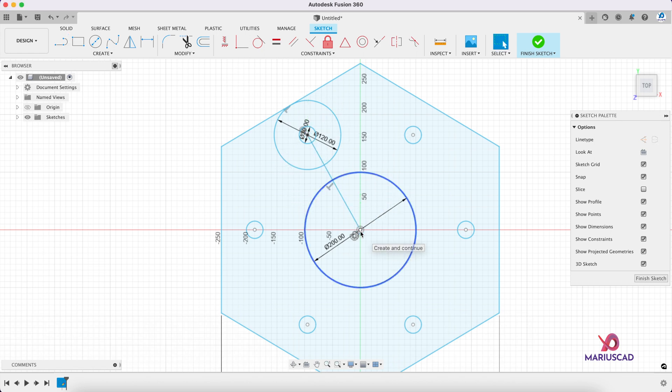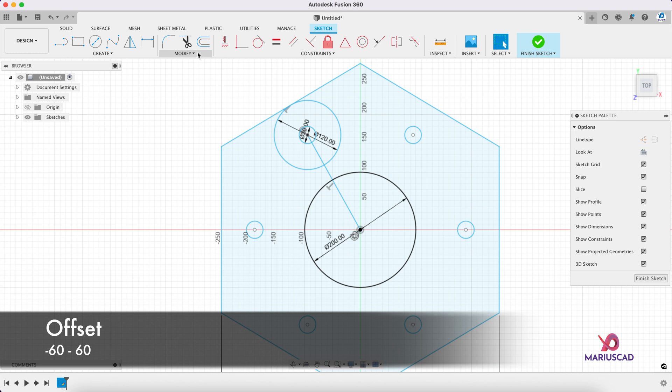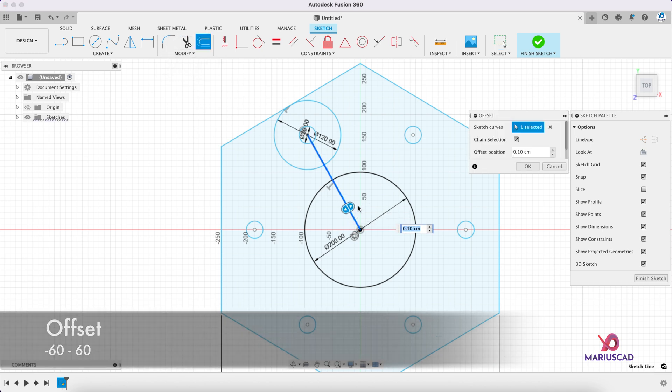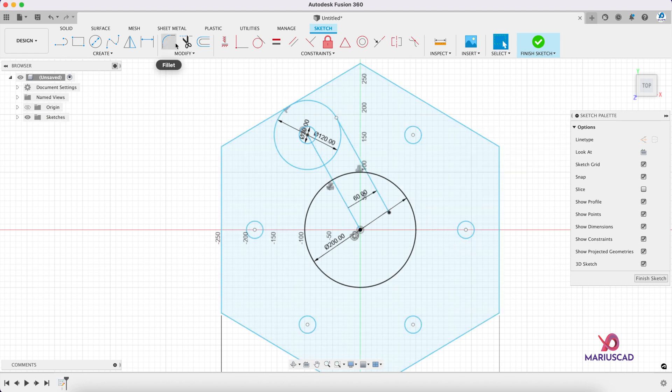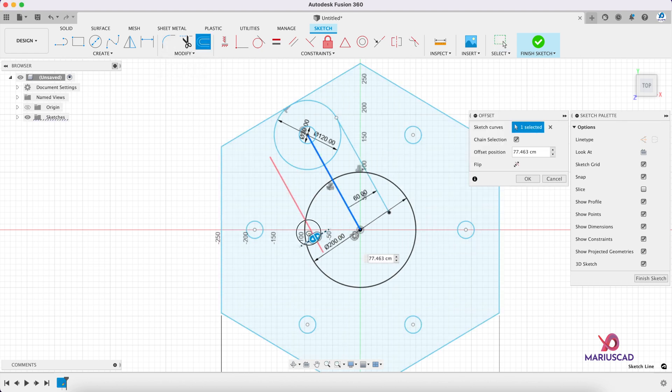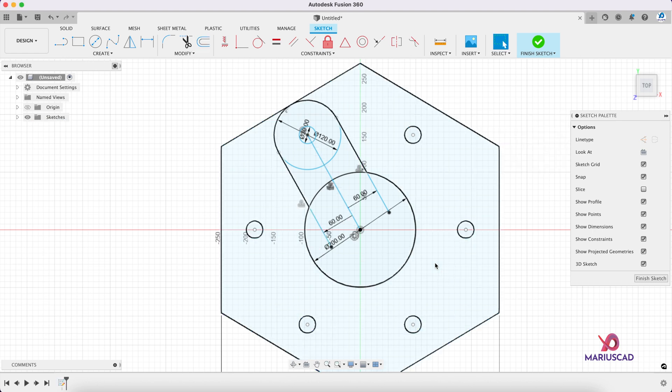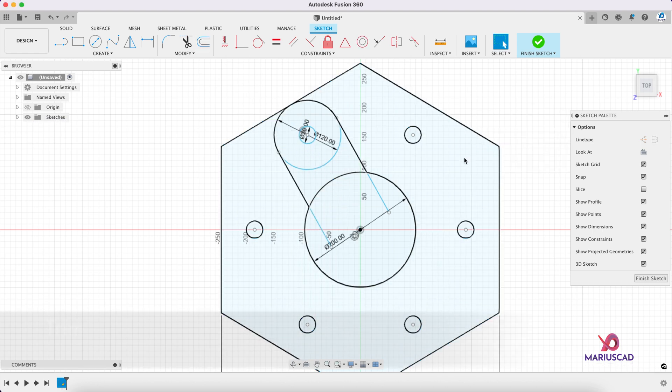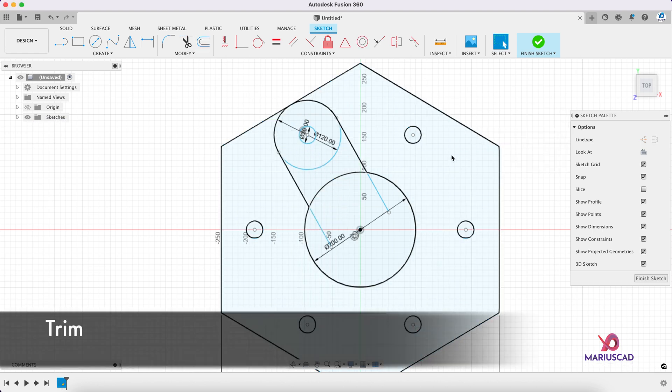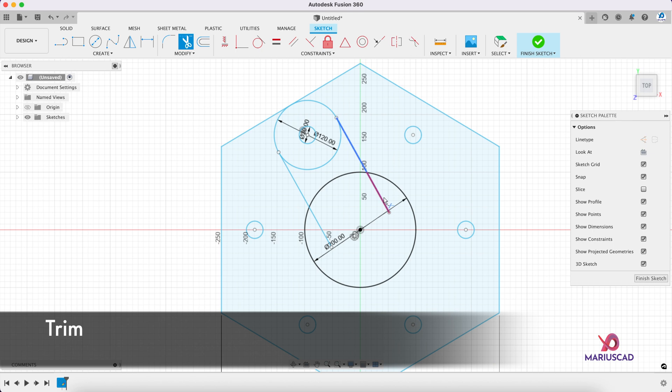Now let's offset it with 60 units. So go to this command, offset, drag it minus 60, and the same thing, offset 60. Now let's delete these lines here. Use the trim command. Now press the T letter.